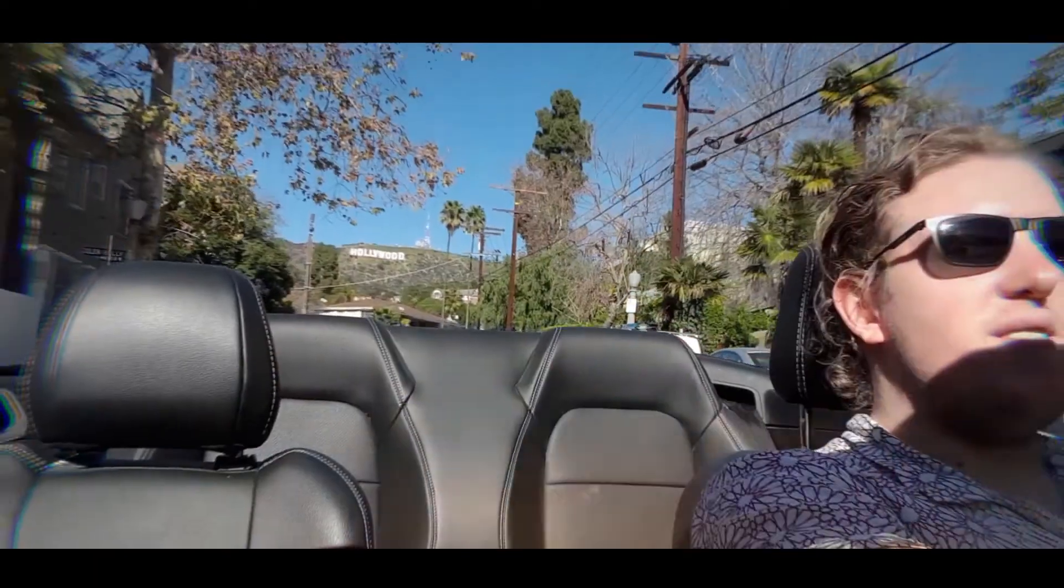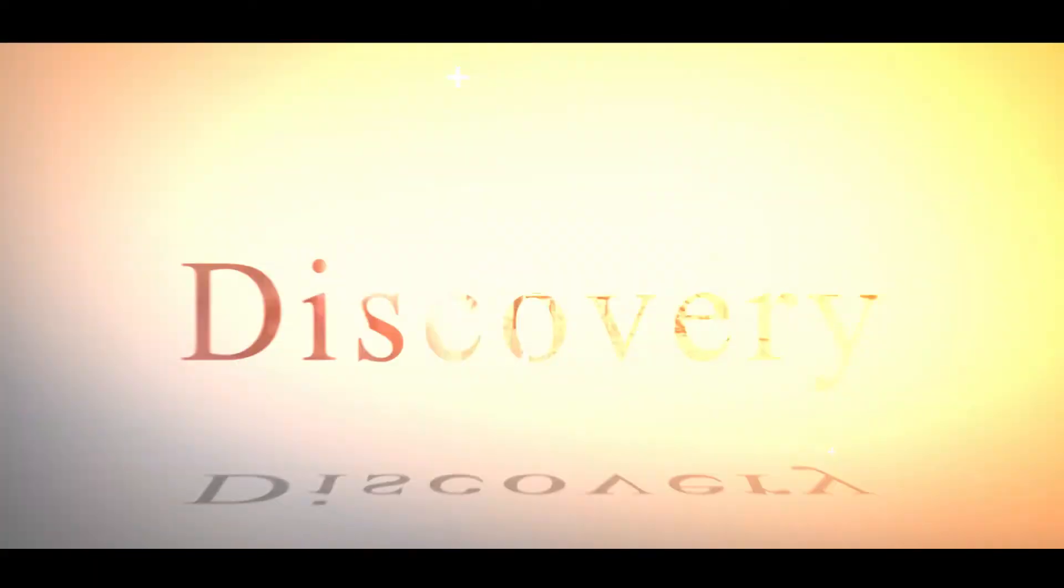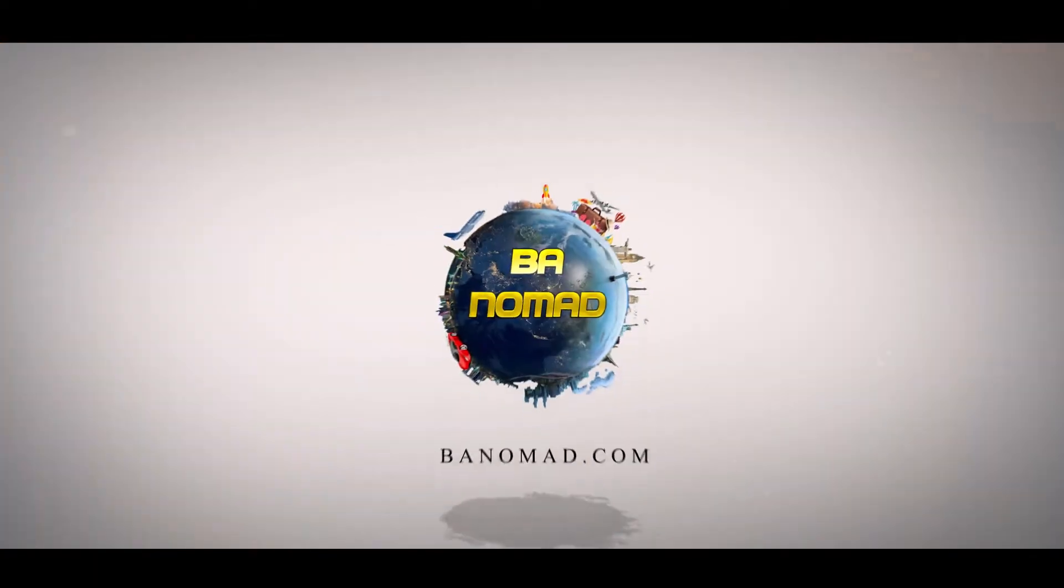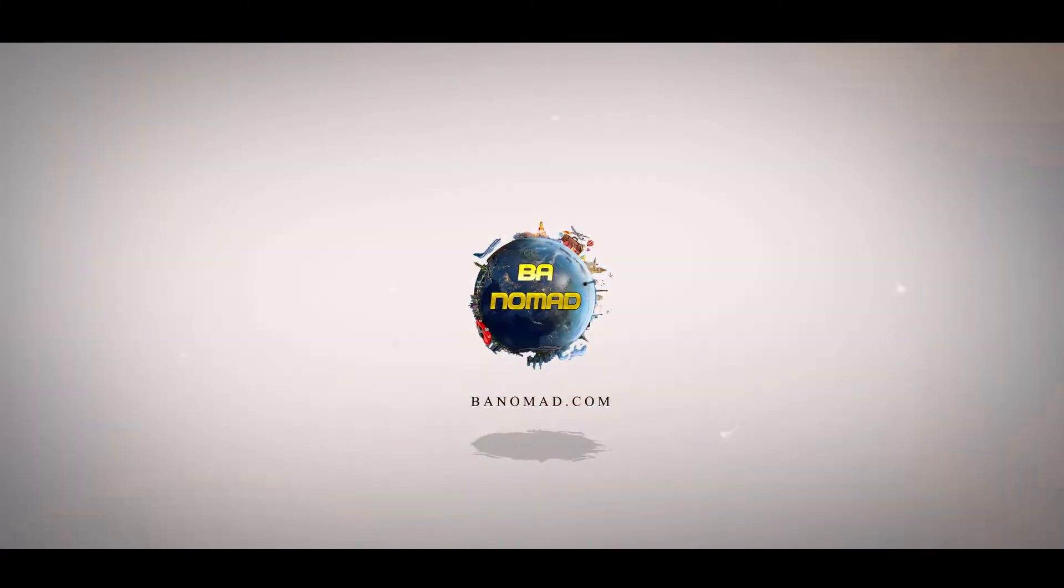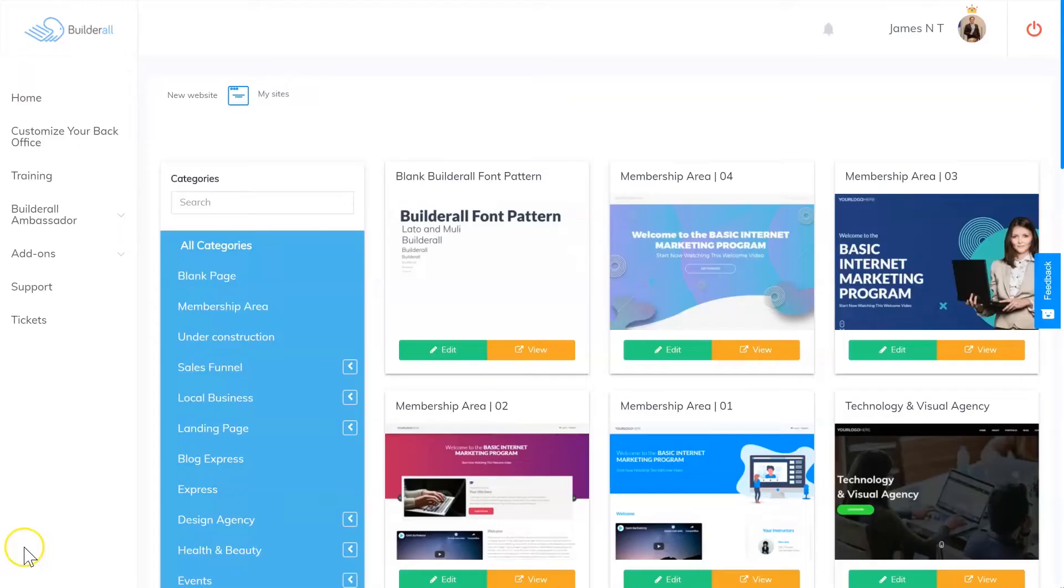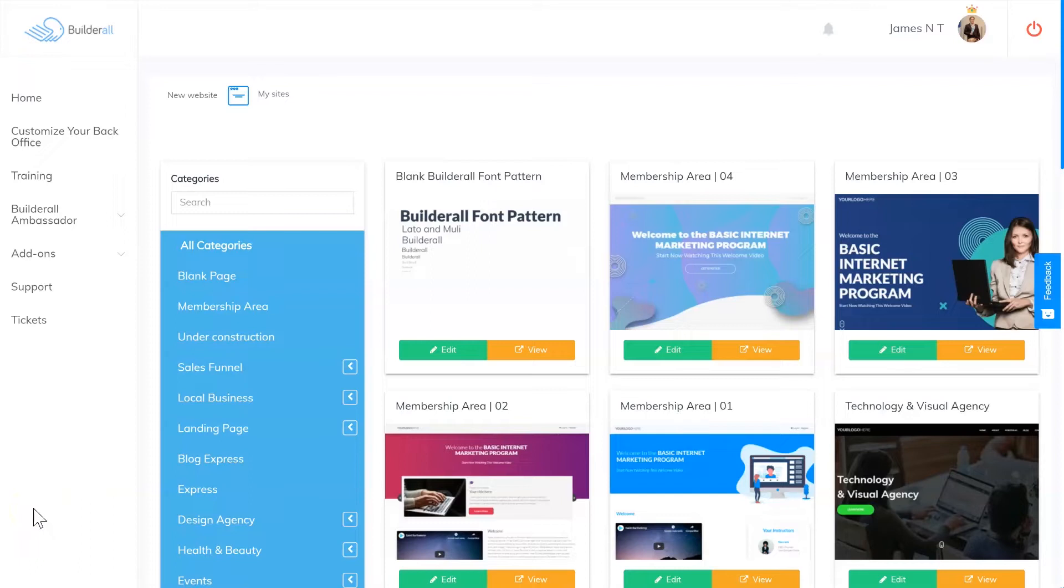In this video, I'm going to go over the top five ways that you can make money with the Builderall platform. What is up everybody, welcome back to the channel. If this is your first time here, please hit the subscribe button and bell notification to be updated on any of my new videos. We're going to be going over five ways to make money with Builderall. Now there are hundreds of ways you can make money with Builderall, but this is just five of my favorites.